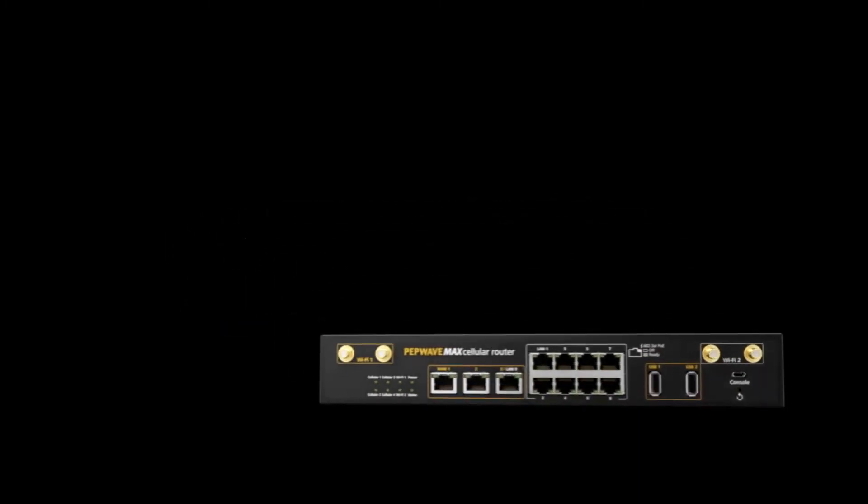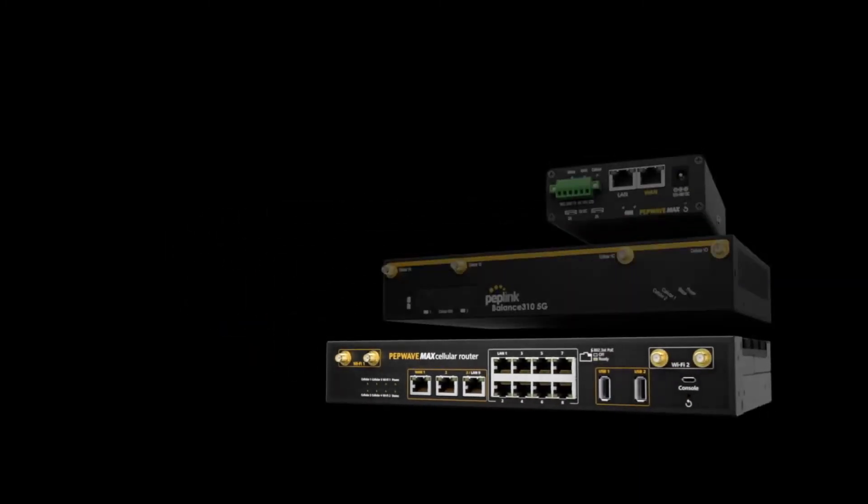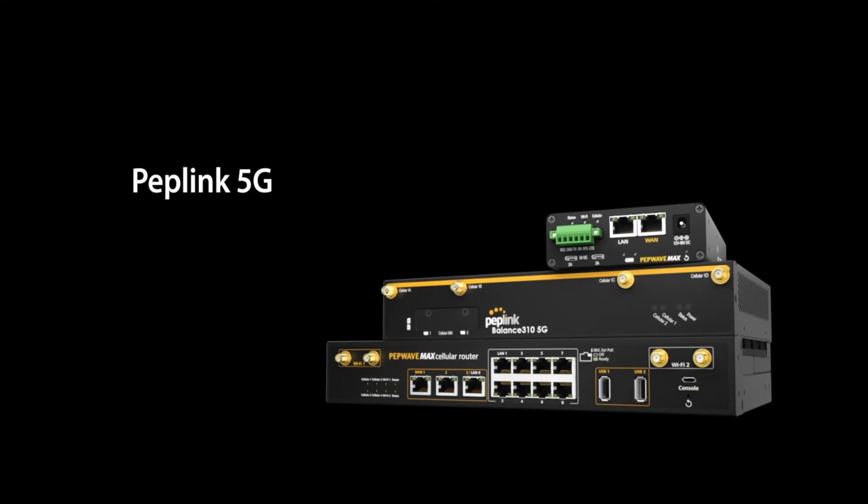No matter the deployment or location-specific requirements you find your business in, Peplink prides itself on providing 5G-ready solutions, ensuring the best connectivity. Now ready for purchase at 5gstore.com.